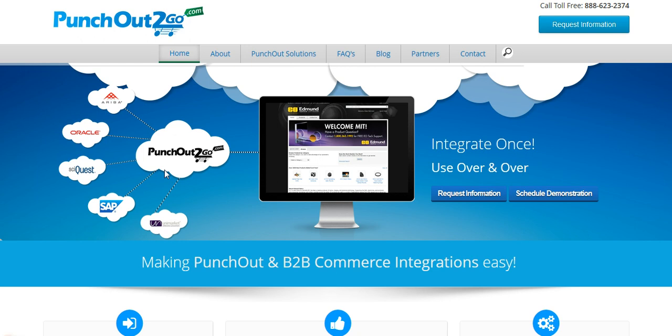Without further ado, we're going to do a little test and demo of the Evolution software and PunchOut2Go integration.